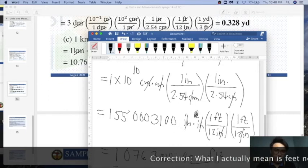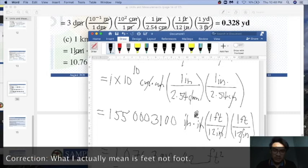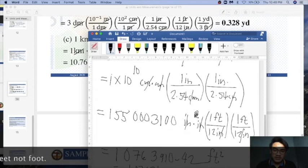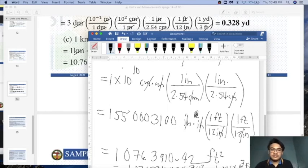The final answer for 12 kilometer squared is approximately 1.076 times 10 to the 7 foot squared. Sorry for any lapses during the calculation. The sample problems shown are actually your reference problems. That is all for this lesson.